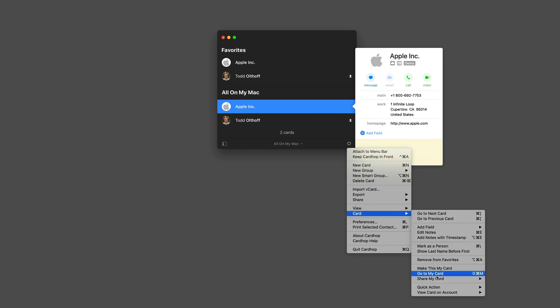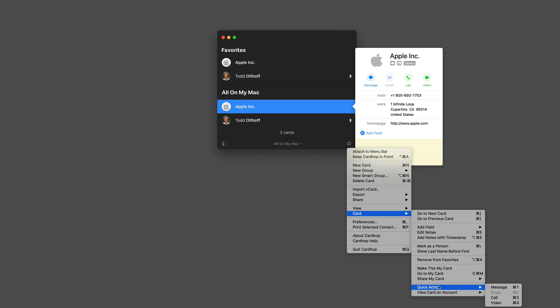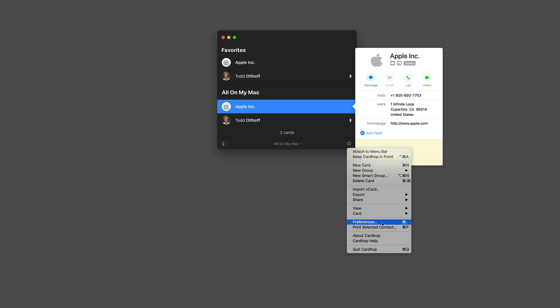And so I can go to that card and I can even share the card either by email, message, chat, airdrop, that sort of thing. And then I've got various quick actions like making a call or doing an iMessage. And then I can view the different accounts here that I've got on my Mac. And then I've got a preferences area right here as well.